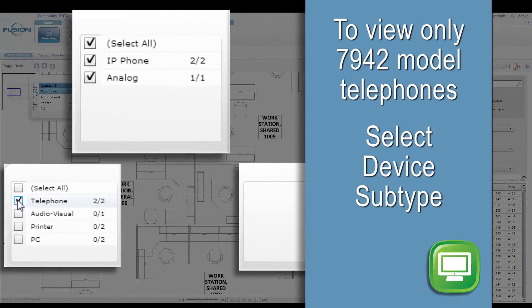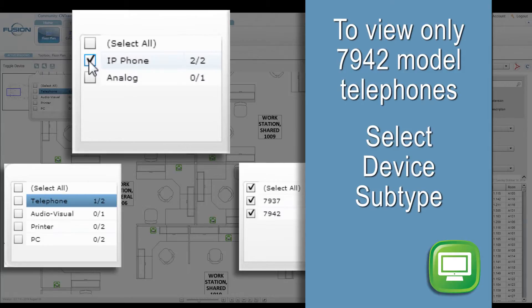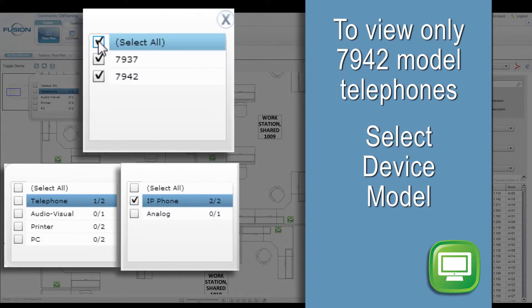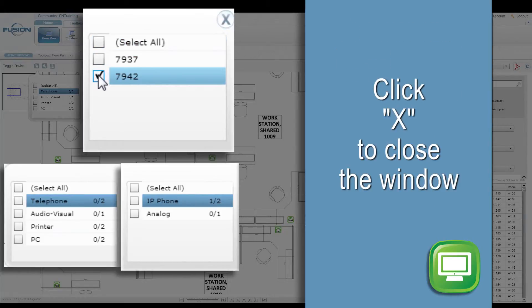The subtype pane will populate with all available subtypes for telephone. Check the box for IP phone. The model pane will populate with all available models. Check the box for 7942.